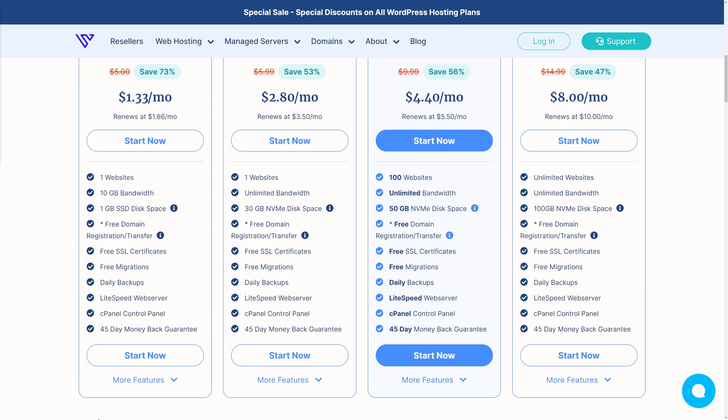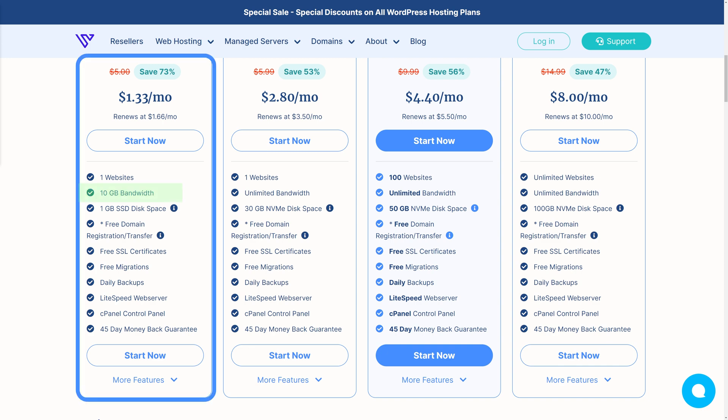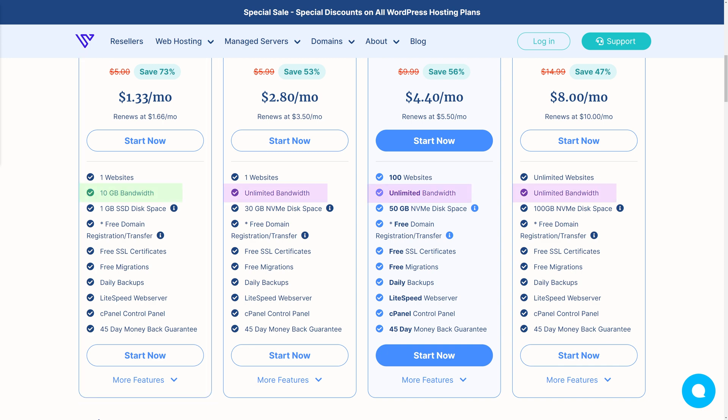Most shared hosting providers set a limit for their users, meaning there is a cap on the amount of data that can be transferred between your website and your visitors. Very often, if you exceed that limit, your website may be suspended or charged additional fees. With Varpex, you don't have to worry at all, because even our starter plan starts at 10 gig of bandwidth, and all other plans offer unlimited bandwidth.